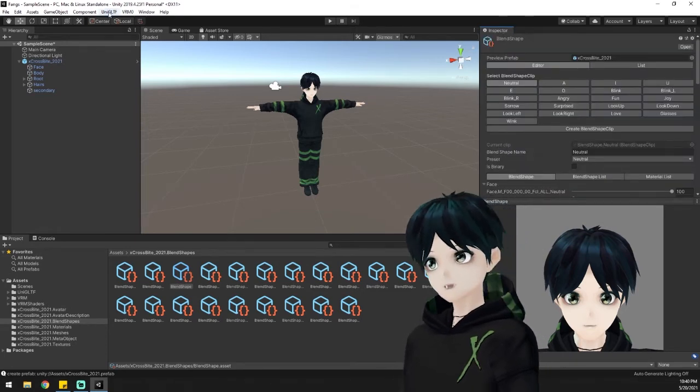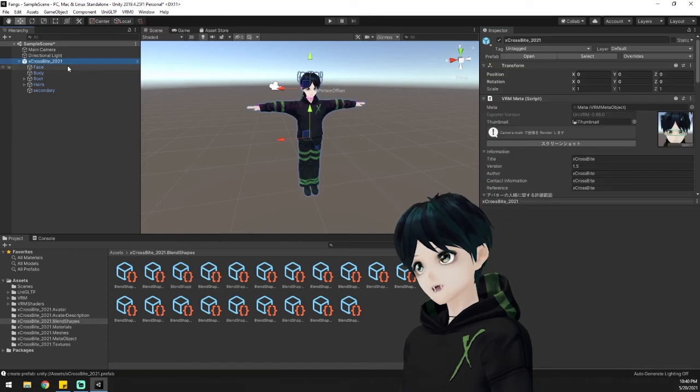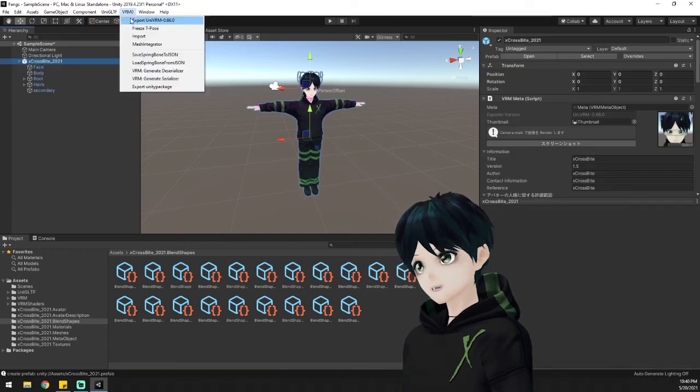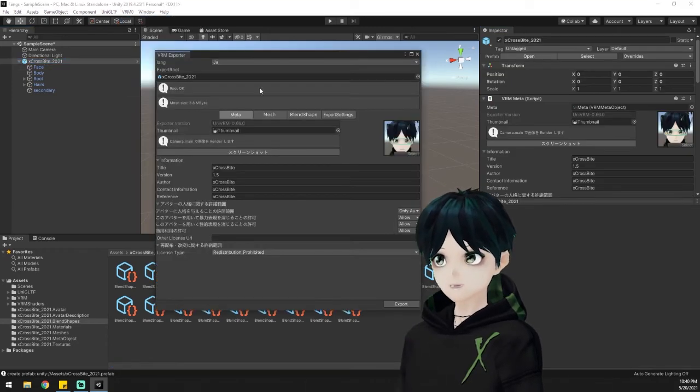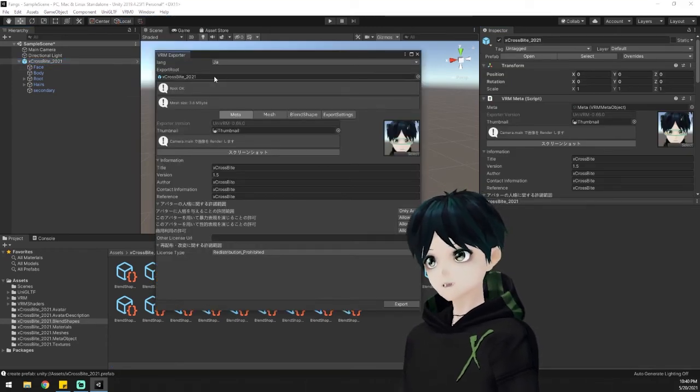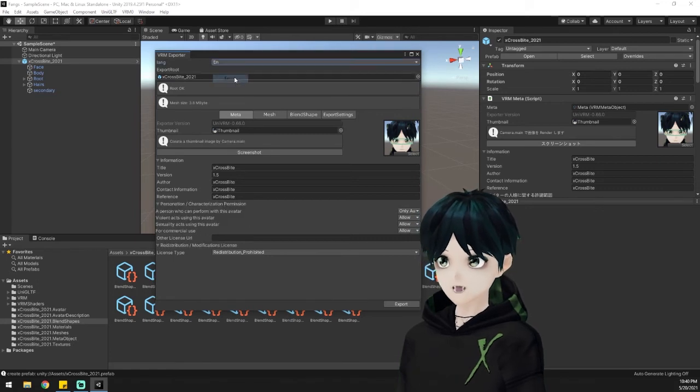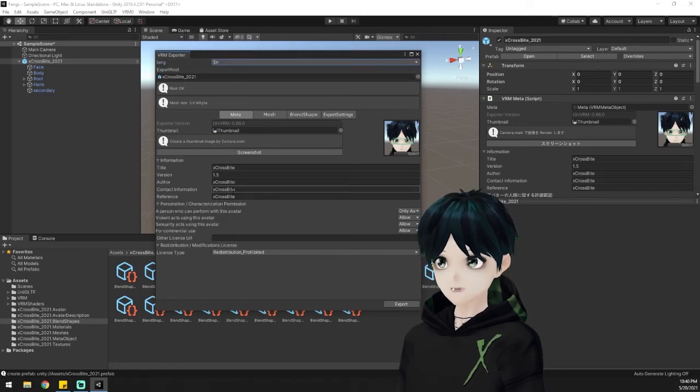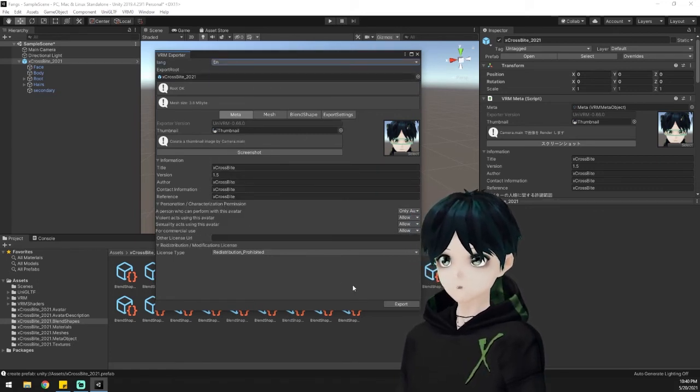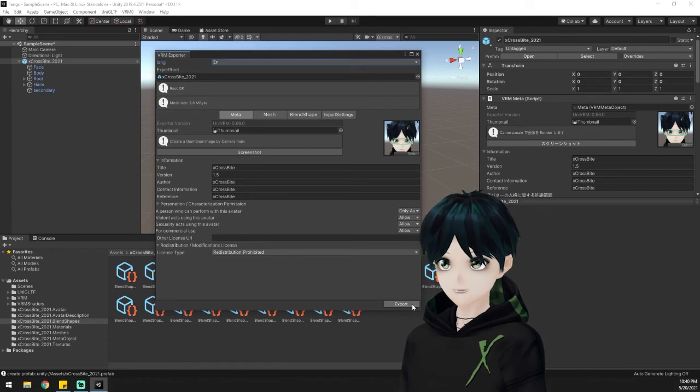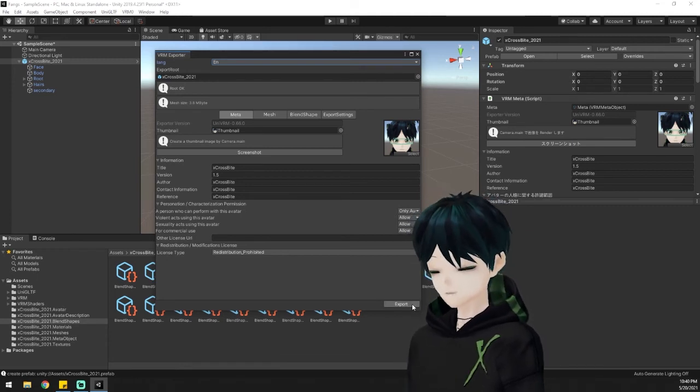And once you're all done with that you're going to want to select your character again on the left side there. Go up and choose export from the VRM drop down. I'm going to switch my language to English. Make sure you've got all the information filled out if it is needed or if you want to. And hit export. Of course save it someplace that you can find it.